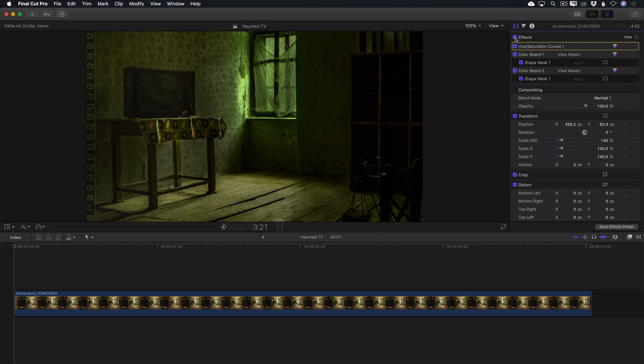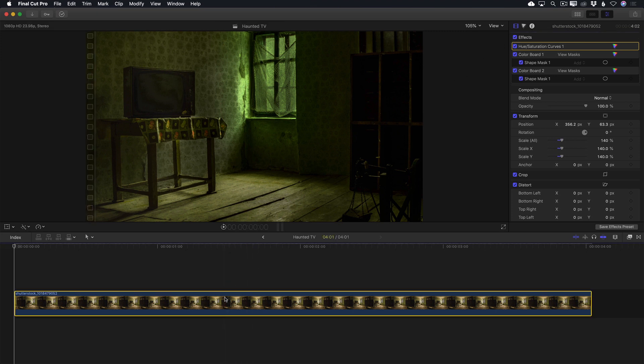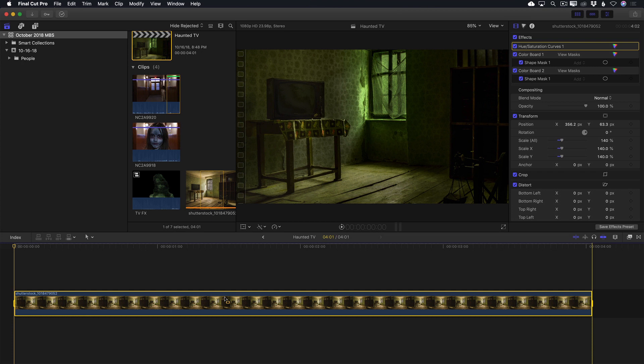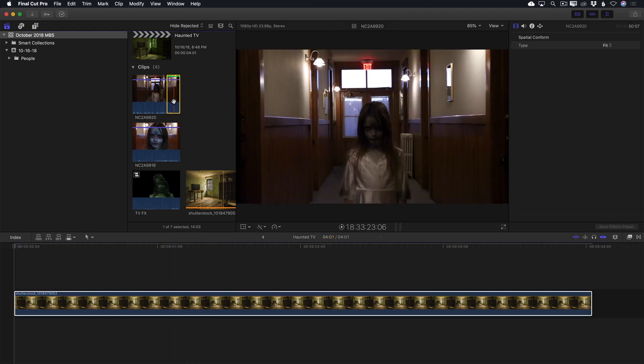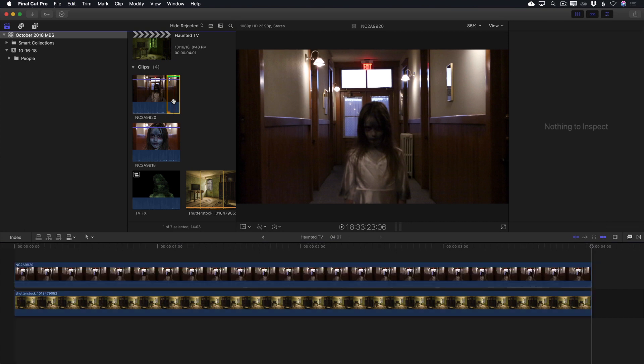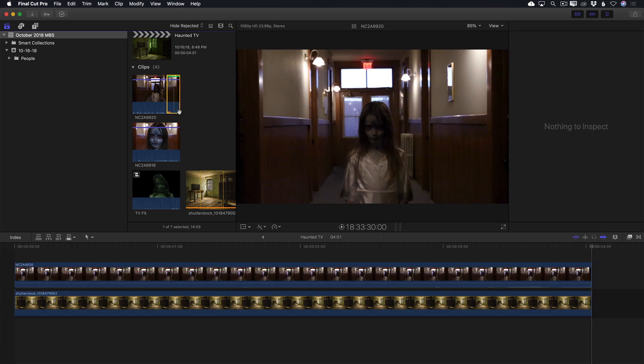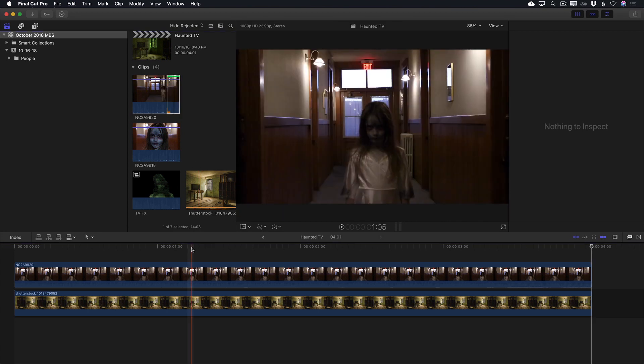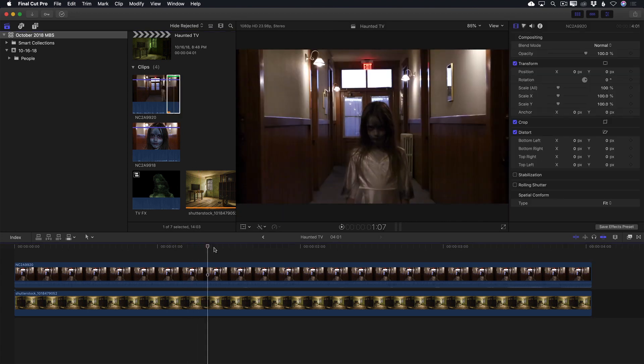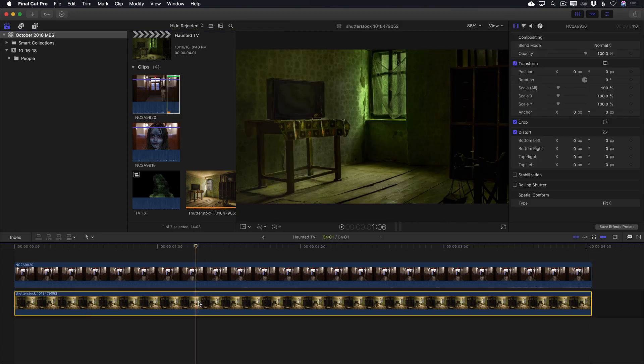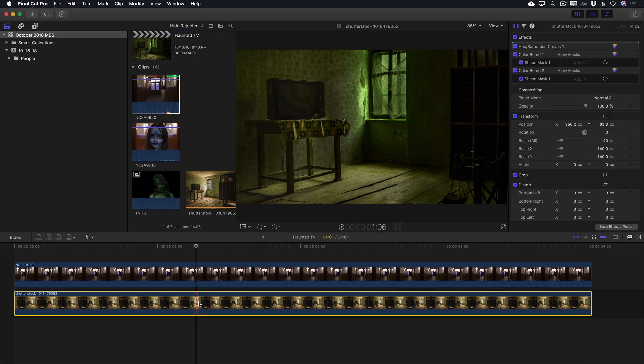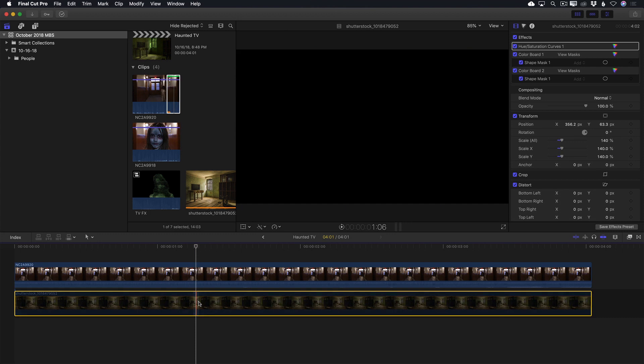Next we'll turn our attention to the girl who will appear on the TV. This will be fun. I'll select the clip in the timeline and press X to mark a range. Then locate the clip in the browser. The portion of the clip I want to use has already been favorited, so I'll select the green bar to create a range and press Q to perform a 3-point connect edit in the timeline. In order to focus on just the girl clip as I'm working, I'll disable the background clip by selecting it and pressing V.